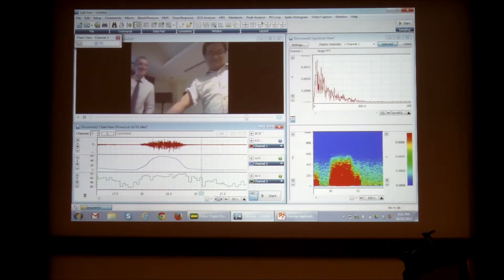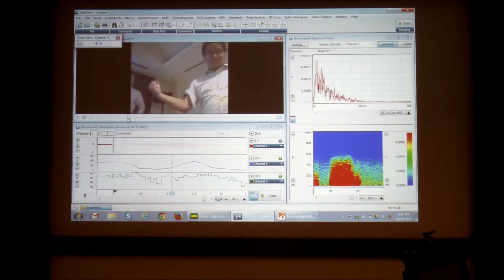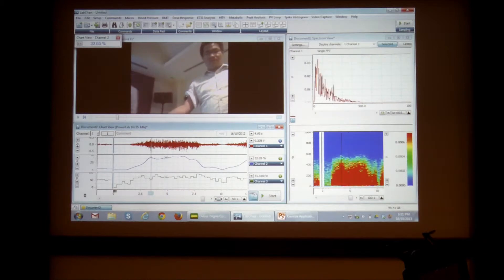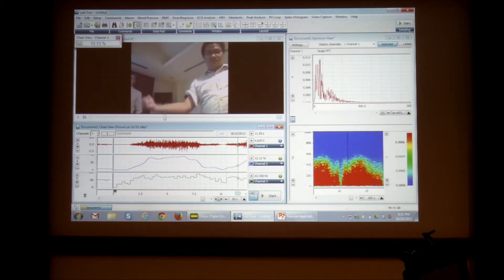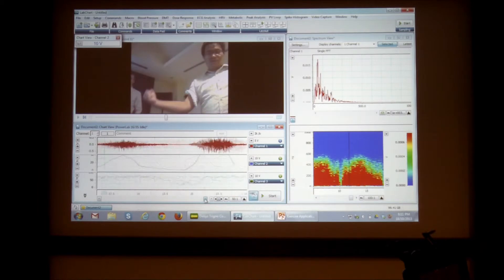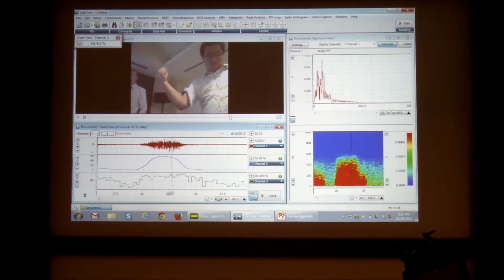So you can always click through the movie and it scrolls to the lab chart, or you can click in the lab chart and see exactly what was happening in the movie.